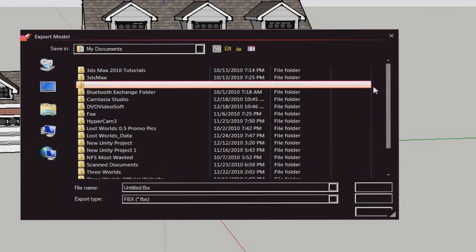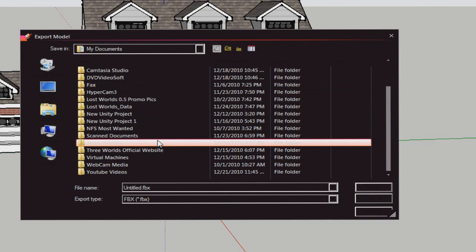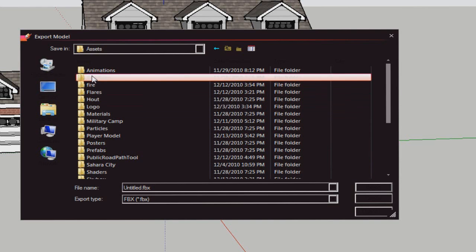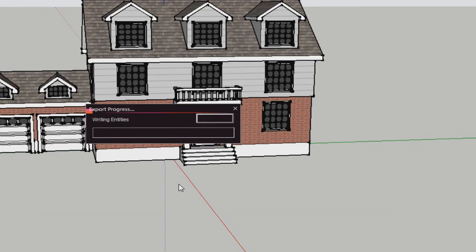Click OK and export it to wherever you want. Let me just export it into the Unity folder and type here 'house' and let it export.